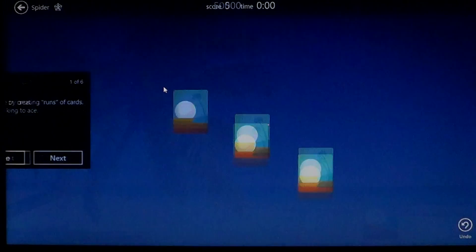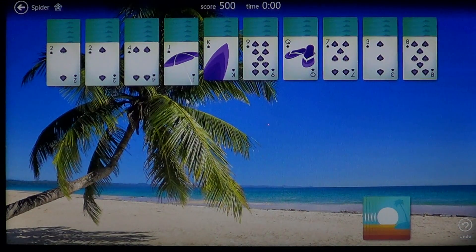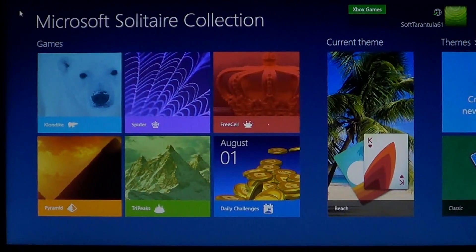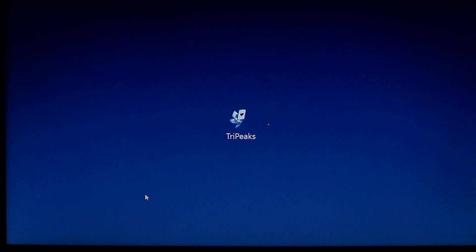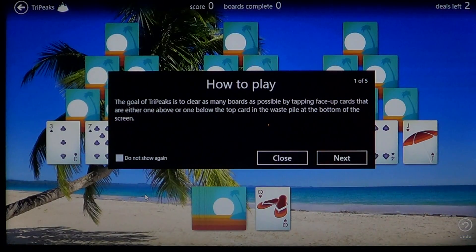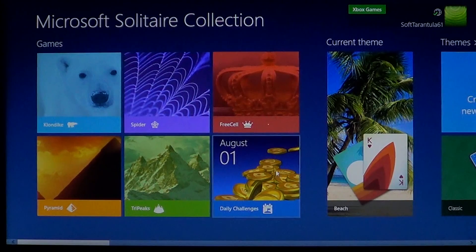You've also got Spider Solitaire, which has been in Windows since Windows XP. There are Spider Solitaire instructions and you play along. You've got Klondike, Pyramid, and TriPeaks — each are different types of Solitaire games, so it's very nice. You have the cool challenge of playing different types of Solitaire.